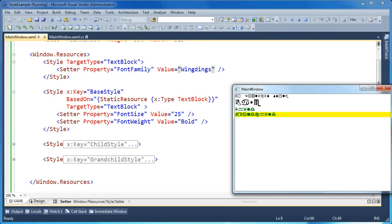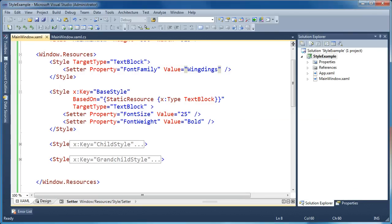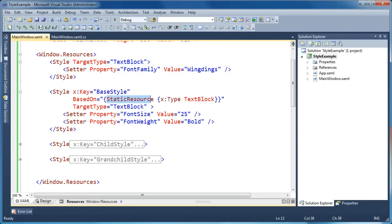The key to inheriting styles in WPF is to use the BasedOn attribute in your style. And one handy trick for implicit styles: use BasedOn with a static resource and the X:Type markup extension to point towards the implicit style you'd like to base your named styles on. And that's it for style inheritance in WPF.